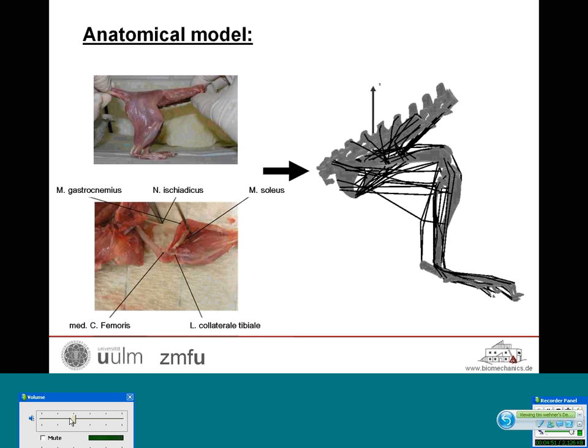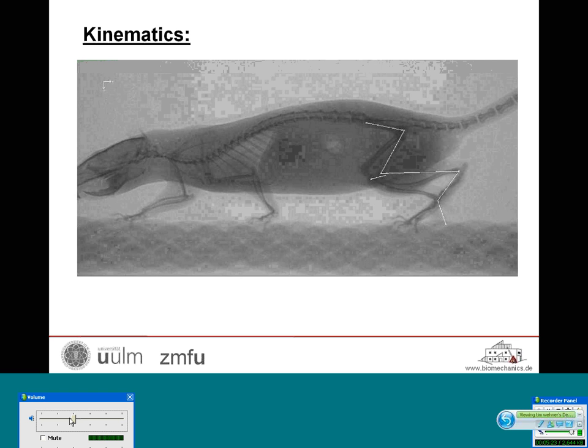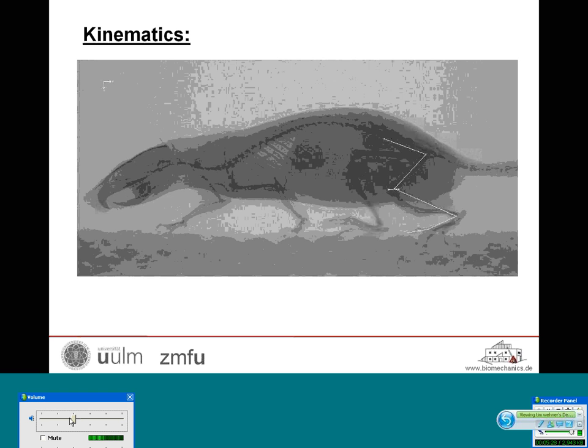To determine the course of the muscles in three-dimensional space, we performed an anatomical study including 15 rats. The course of each muscle was determined by measuring the distance between clearly defined anatomical landmarks such as the trochanter major and many points along the muscles. This data was then implemented inside the AnyBody modeling system, where the muscles are visible as dark lines in the model.